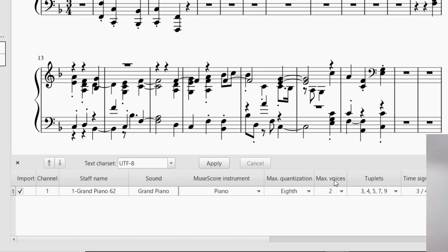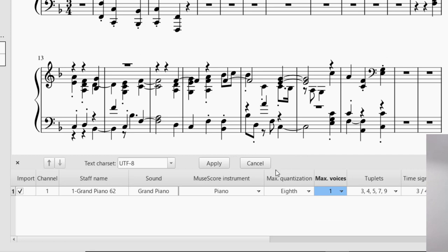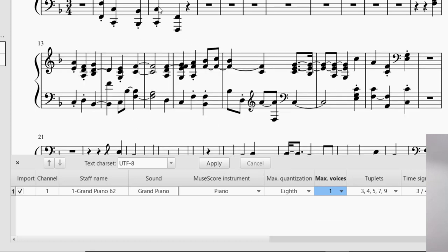So, that's one change I want to make. So I'm going to go over here to, it says Max Voices, and I'm going to go ahead and drop that down. I'm going to go ahead and change that to one. And you're going to see it's going to change the way it's notated. So I'll press Apply. And then now it changed the way that is notated with one voice rather than two voices.